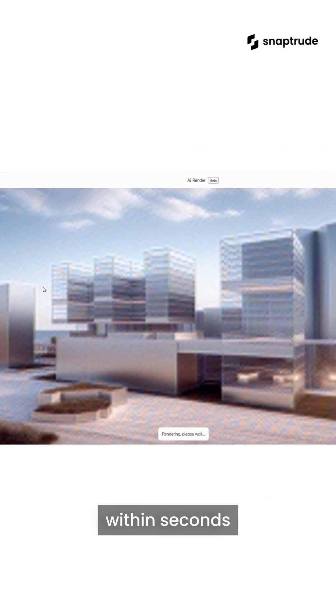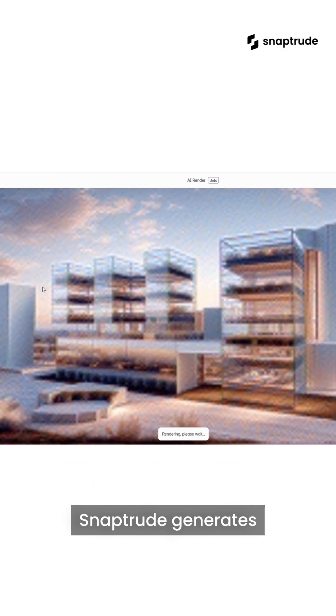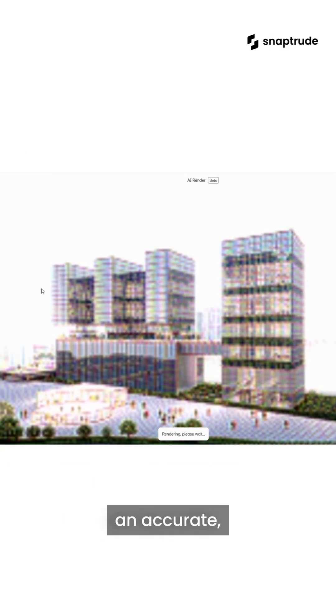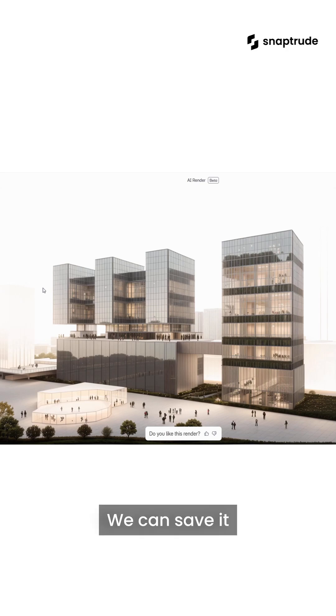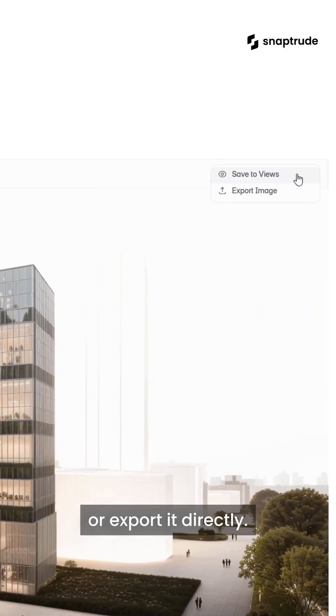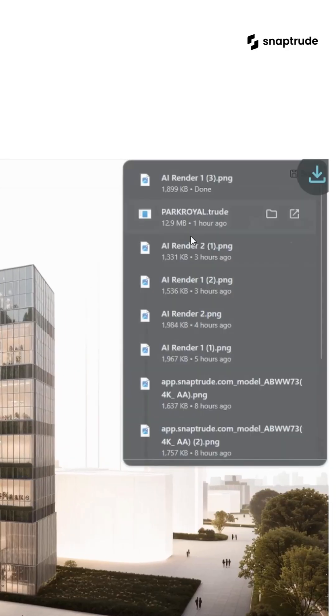Within seconds, Snaptrude generates an accurate, high-quality render. We can save it to our project views or export it directly.